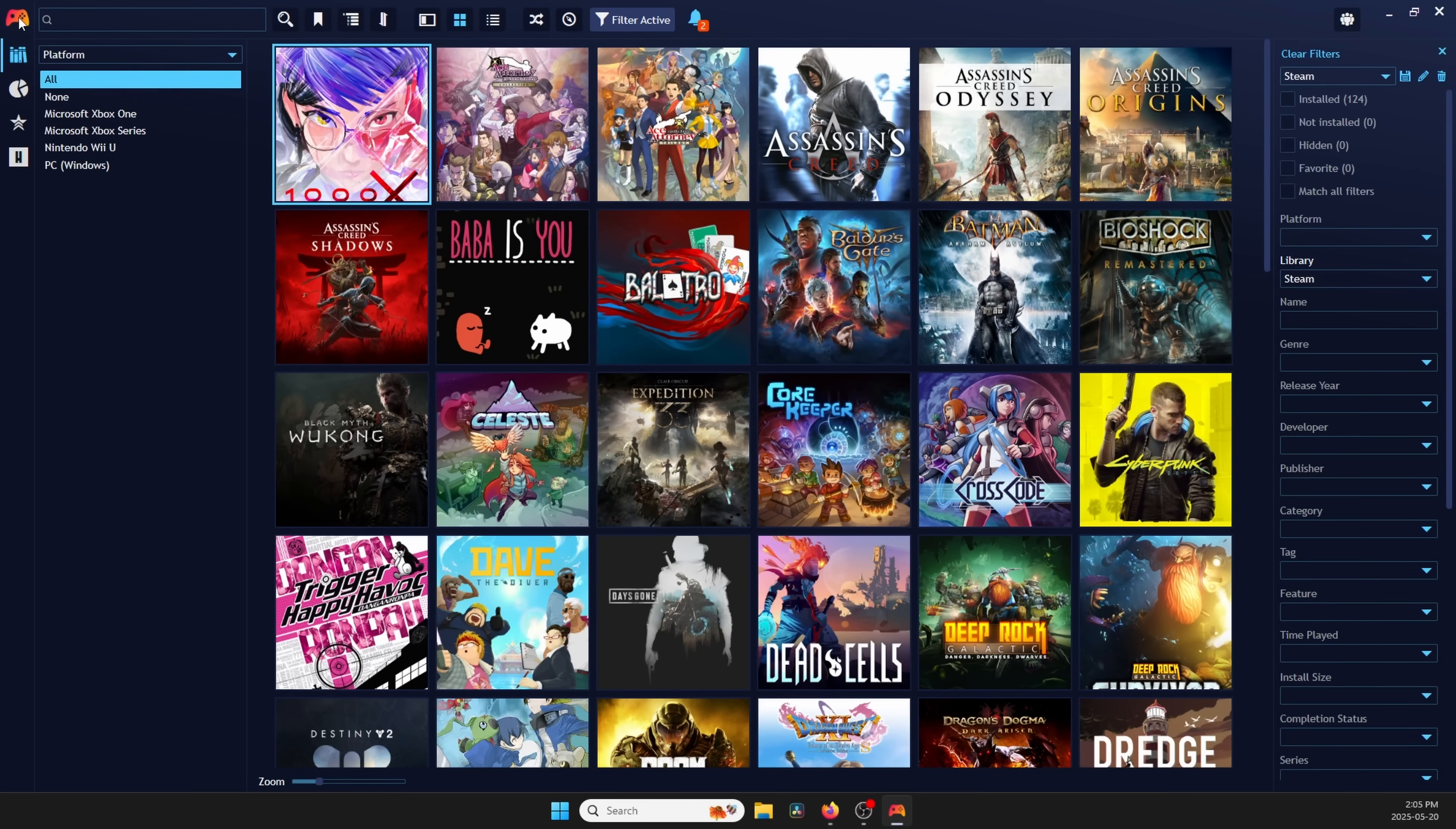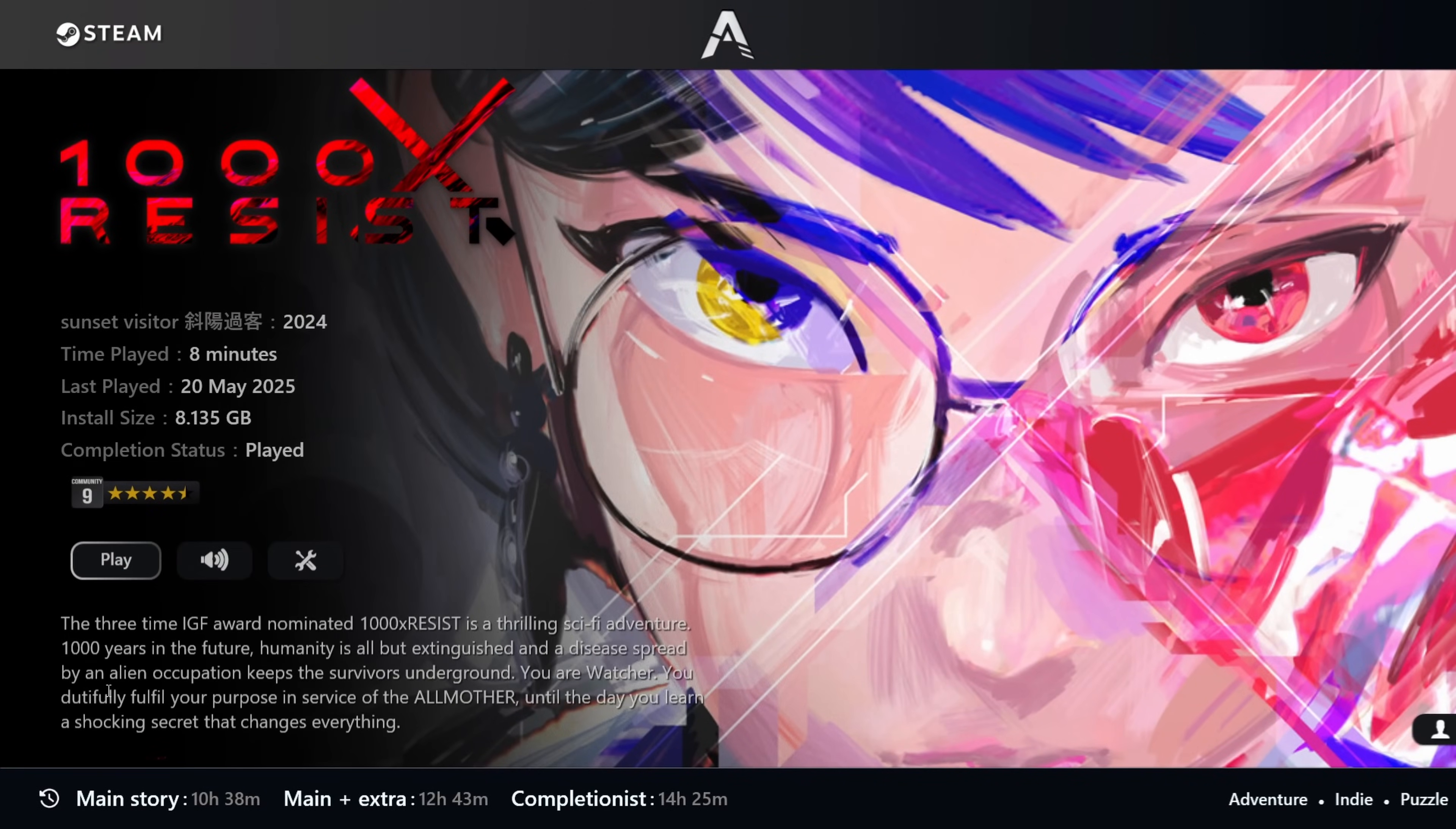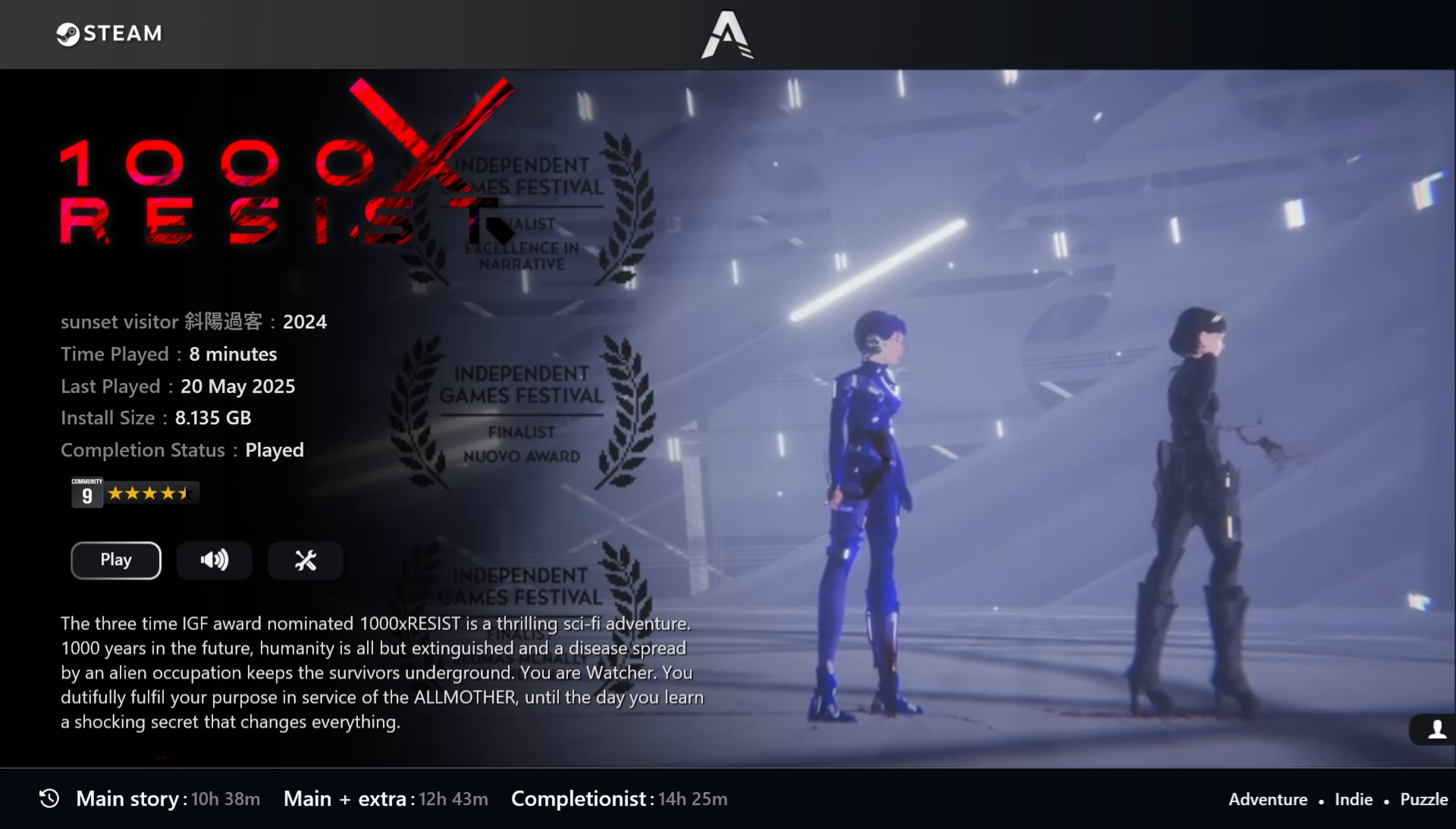For how long to beat data, head to Settings, Extensions, How Long to Beat, Download Plugin Data, and now you can just click Download to start it. Once that's done, you'll see that data in Full Screen Mode, and that is super cool. It's right at the bottom with all of that information that you would want from How Long to Beat.